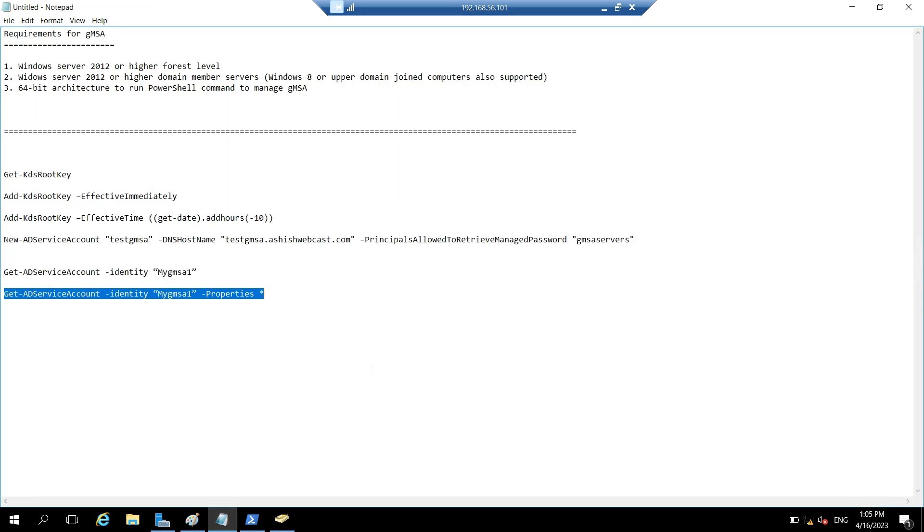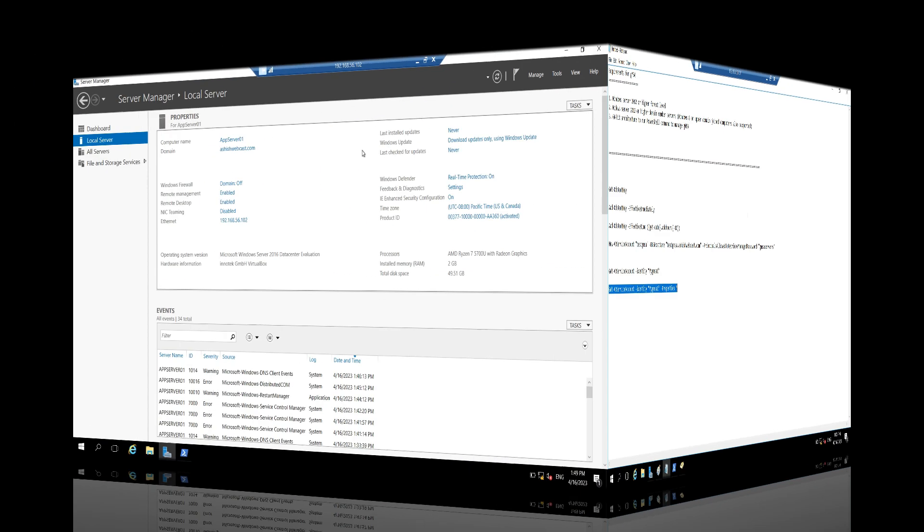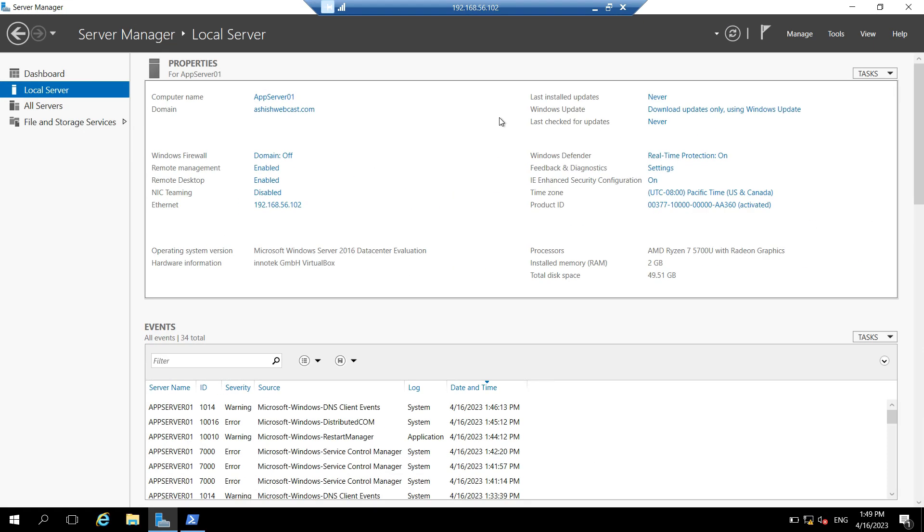Now we will switch to our AppServer01 and try to install the GMSA over there. So now we are logged in on AppServer01, where we want to install or use the GMSA which we have created right now.